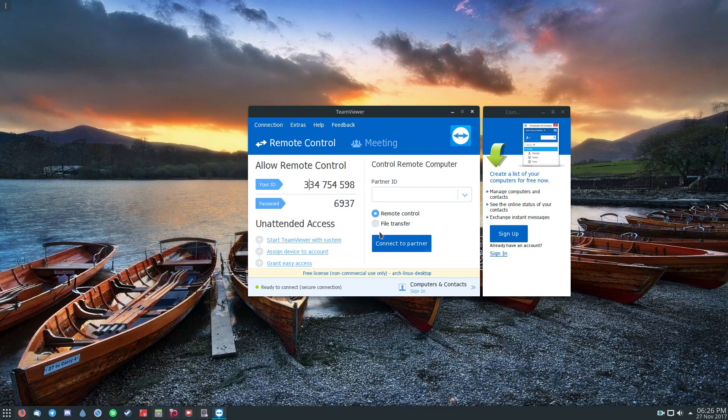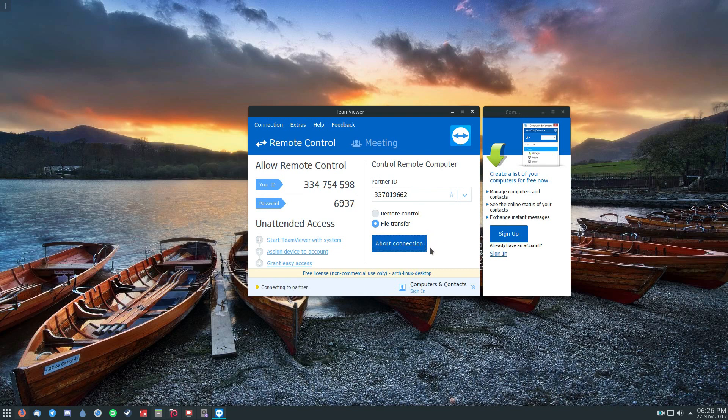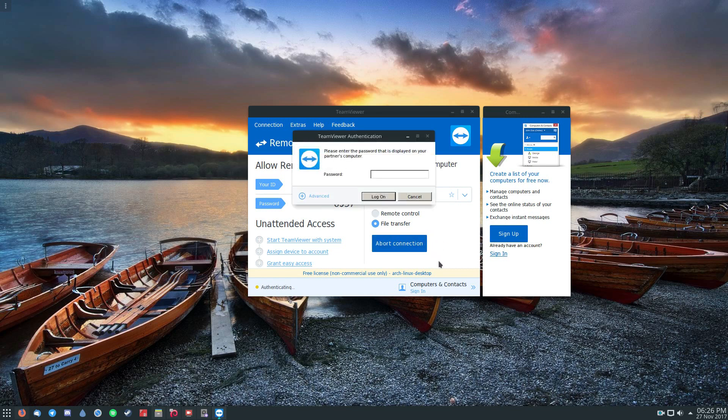Remote control or file transfer are your choices. So file transfer, you just click the button there, you enter the ID. In this case, I enter this, and then I click connect to partner. Now I need to enter the password that my partner gave me, so that would be this password here.